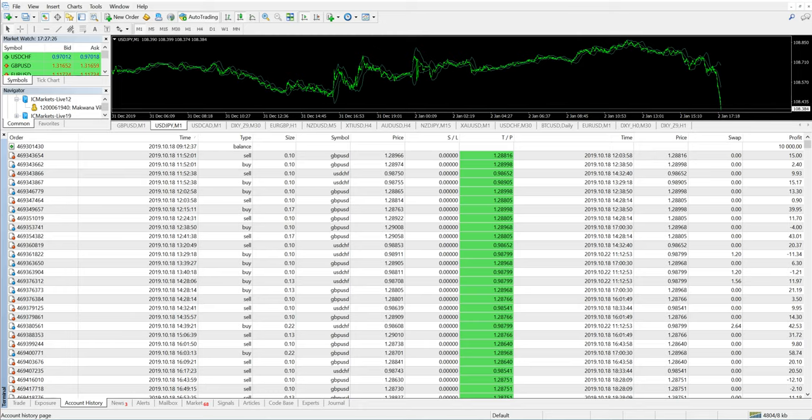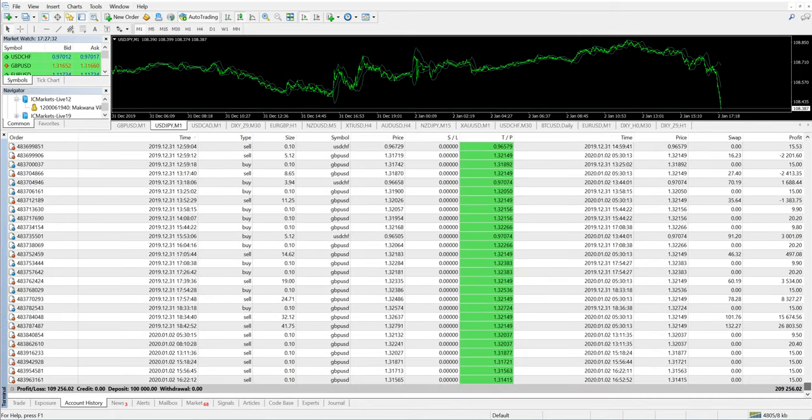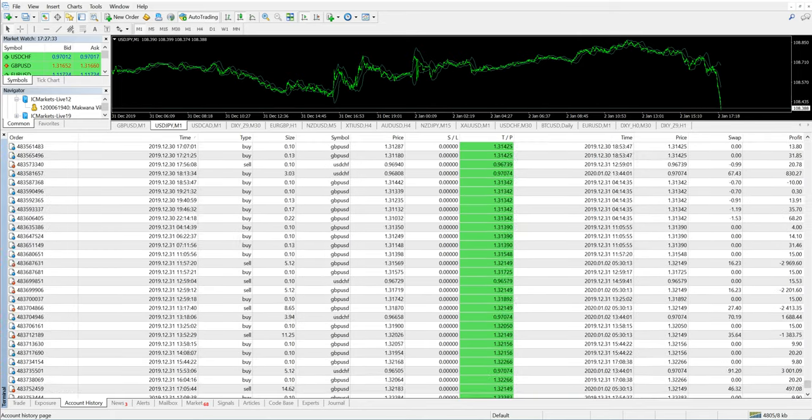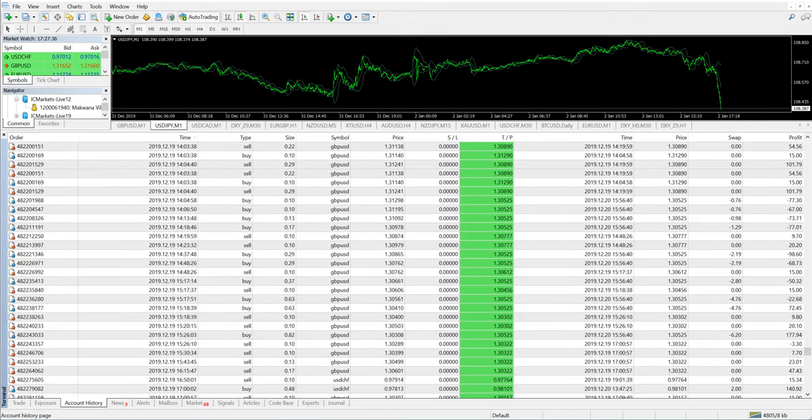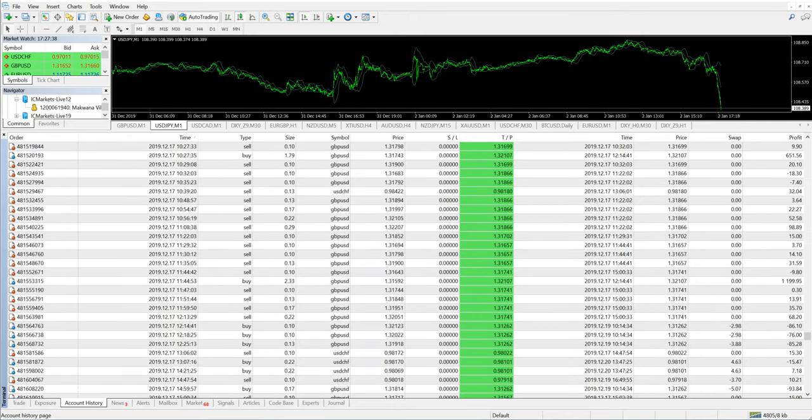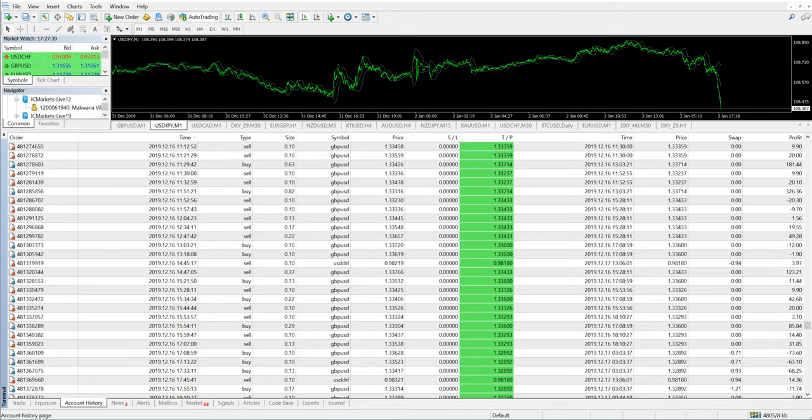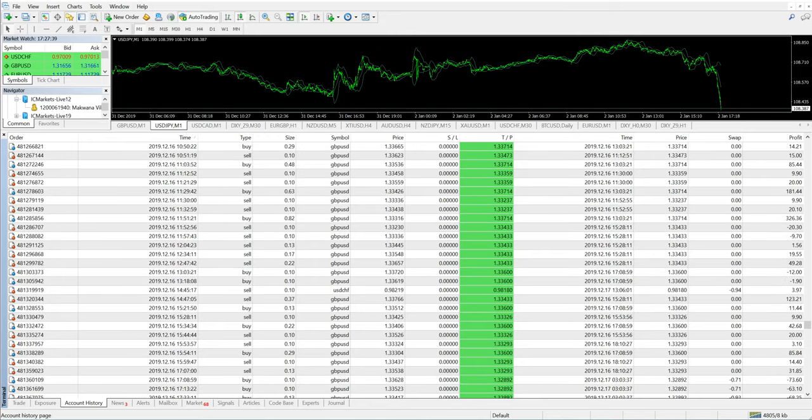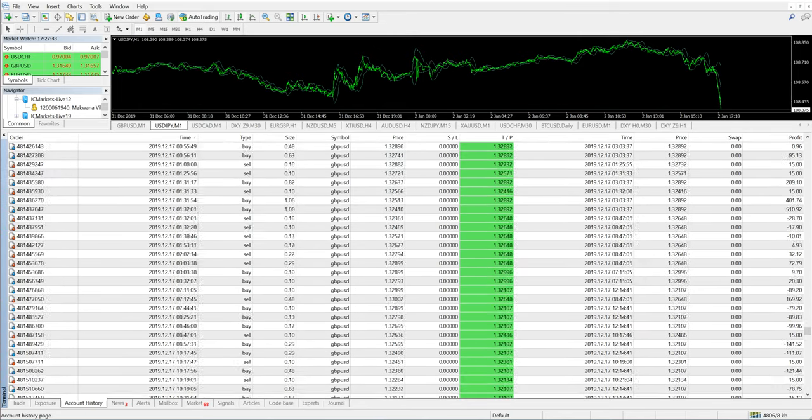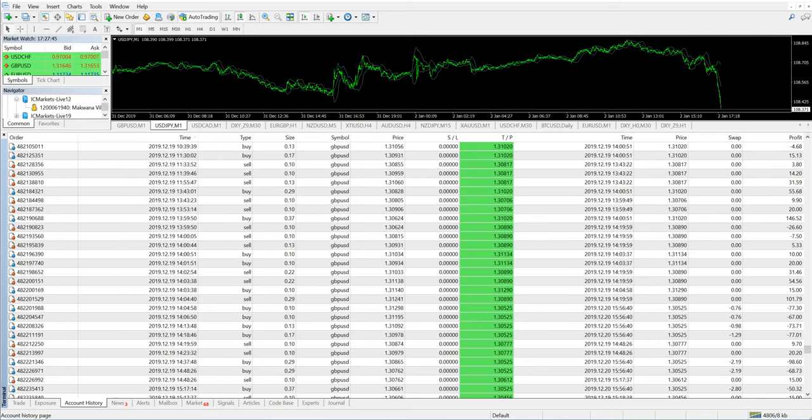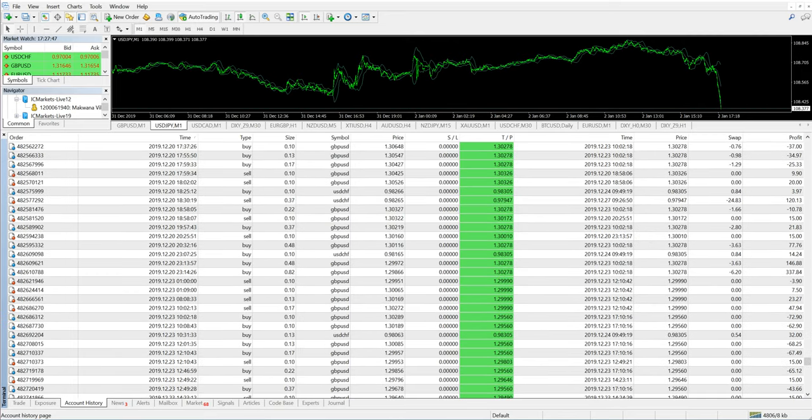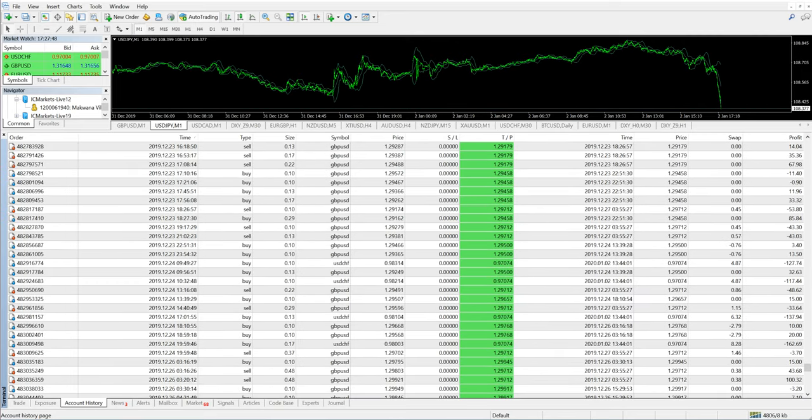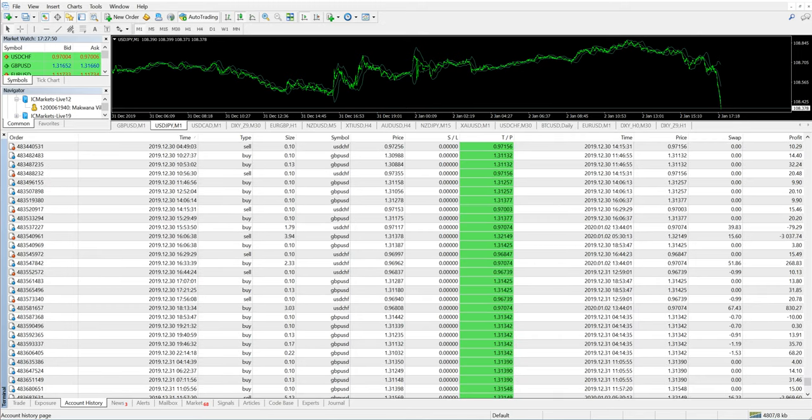This account shows how our strategy works and how we trade in client accounts using 0.1 lot to almost 2 to 4 lot sizes. Only two currency pairs have been used in this account: GBP/USD and USD/CHF.